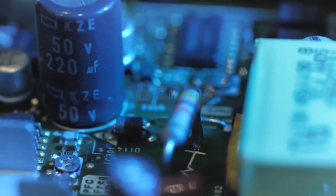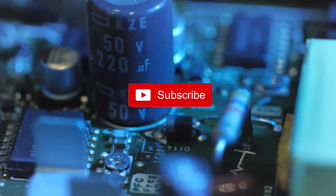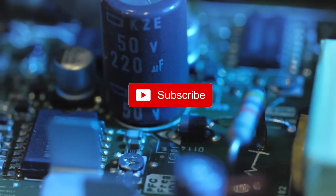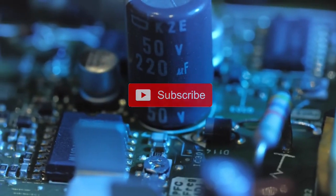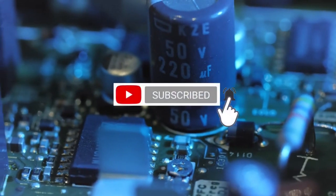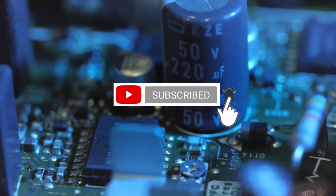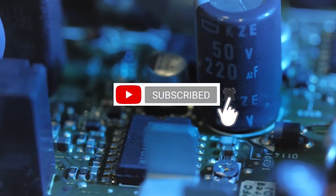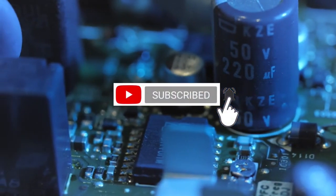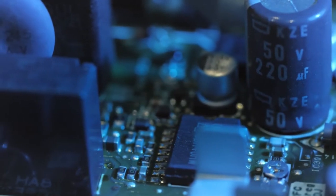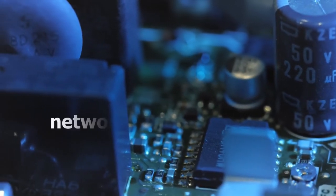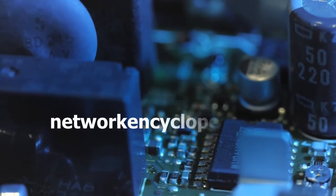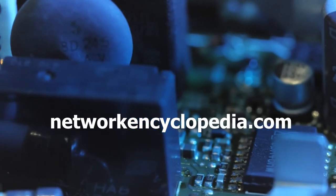If you want to learn more about networking concepts and definitions, don't forget to press the subscribe button. To be notified when our channel releases another video, click also on the bell icon. And don't forget to visit our website, NetworkEncyclopedia.com.